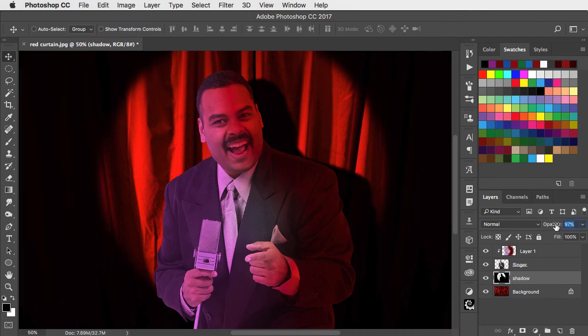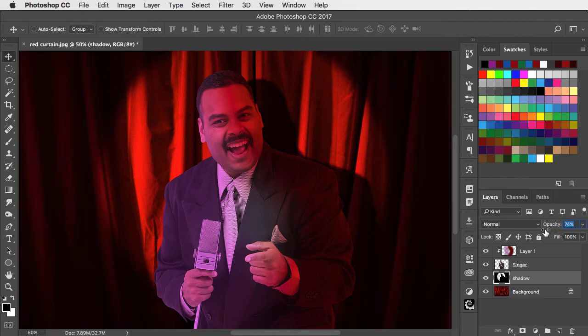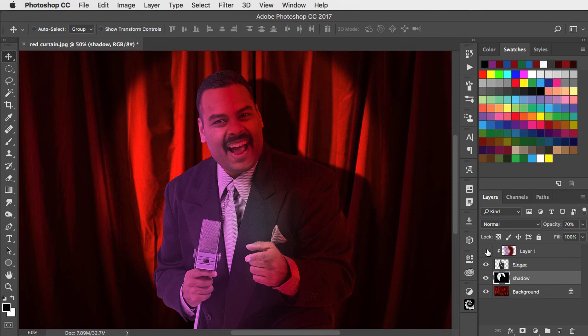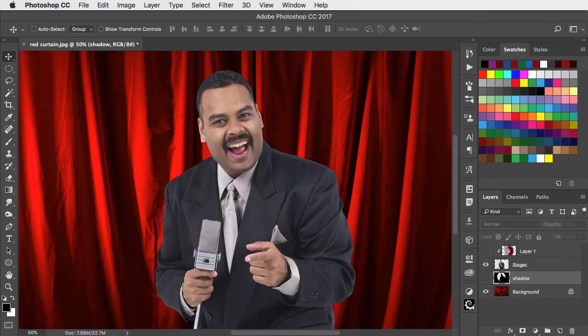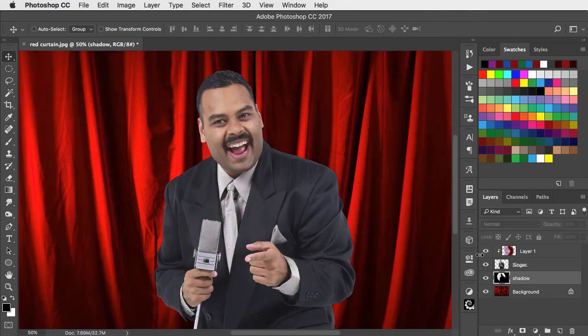We'll lower the opacity of this shadow layer and there's our singer on the stage. Here was the original and here's our version. If you've enjoyed this please subscribe to this channel.